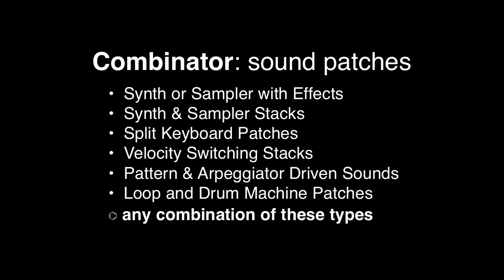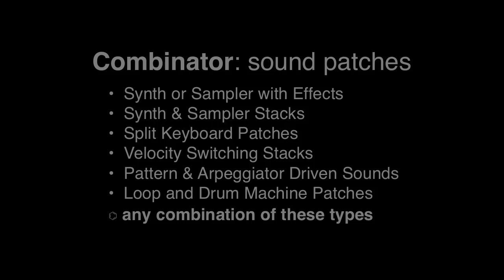Well I guess that's it for now. Next time we'll get a little deeper into programming combinators. But in the meantime, I hope this inspires you to go and check out all of the combinator patches inside the Reason Factory sound bank.